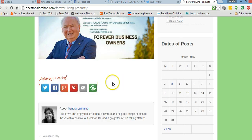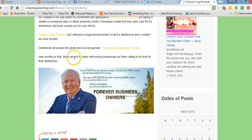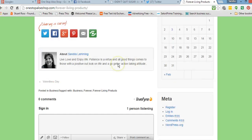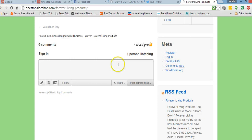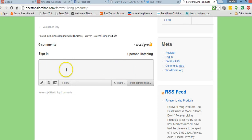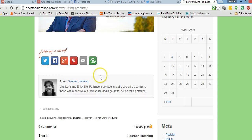If you come across an article that you read online and you like it, let the website owner know that you like that article. Scroll to the bottom of the article and leave the website owner a comment. It doesn't have to be long — just a short comment in your own words to let them know you've been there and you enjoyed their article.